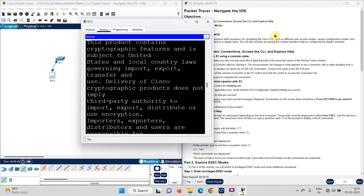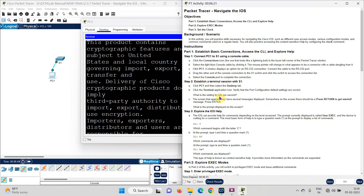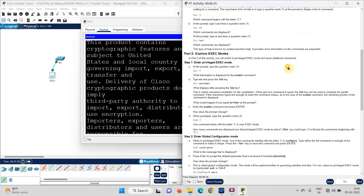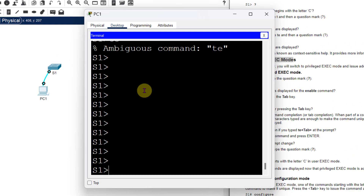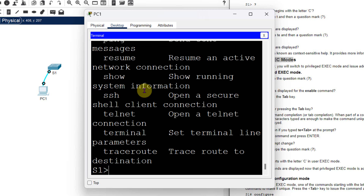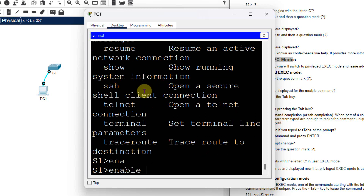Now I move to Part 2: exploring execution modes. In Step 1, I need to enter privilege execution mode. Before that, there is a question: what happens if you type '?' in user execution mode? We already know that answer. Next: what is the information displayed for the 'enable' command? I type 'enable'.